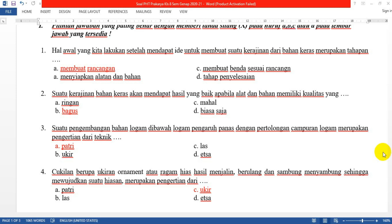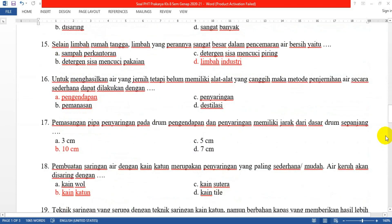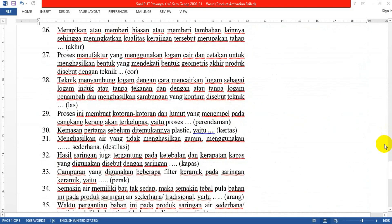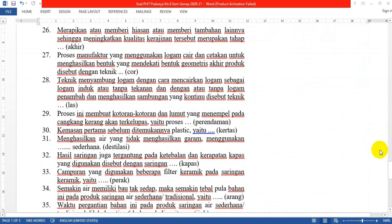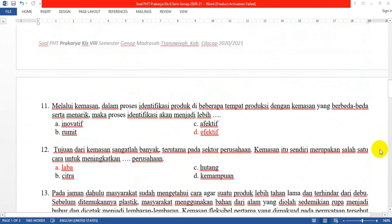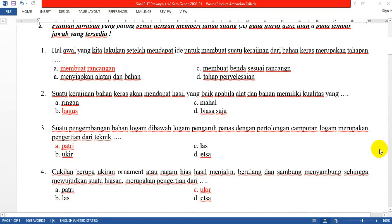Jadi untuk prakarya kelas 8, kemarin kalian mengerjakan total ada 35 soal: terdiri dari 25 soal pilihan ganda dan juga 10 soal isian singkat. Hari ini kita akan membahas soal-soal PTS tersebut, dimulai dari yang nomor 1 yaitu pilihan ganda.